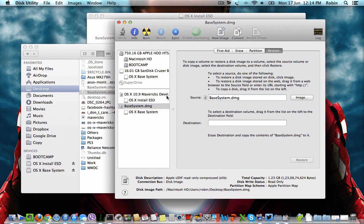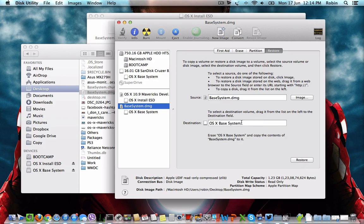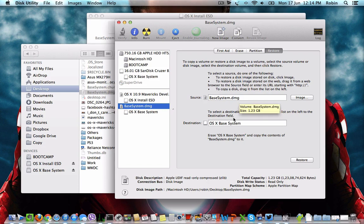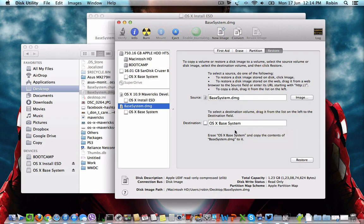In the destination, select the pendrive's location. The source must be the base system.dmg and the destination must be the OS X partition, whatever name you have assigned to the pendrive partition.